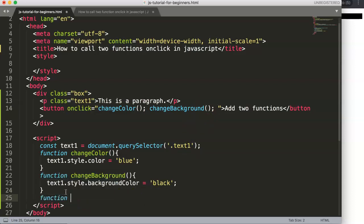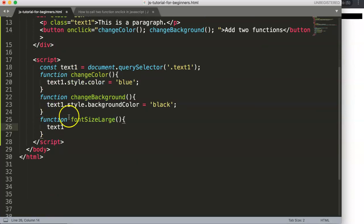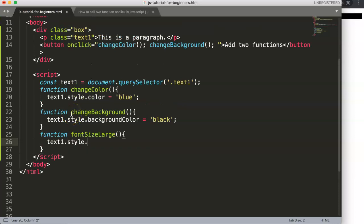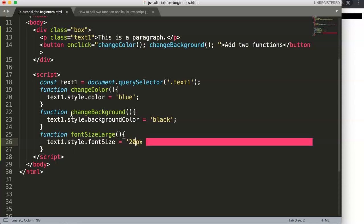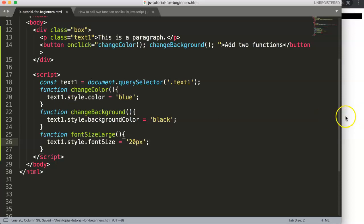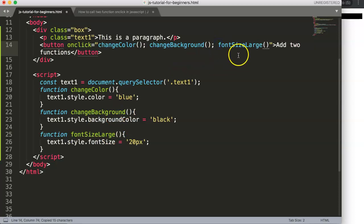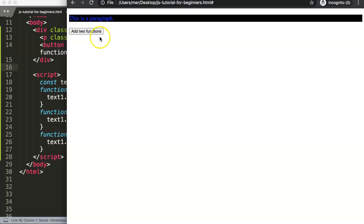We can add another function — 'fontSizeLarge'. Inside it, we write text1.style.fontSize = '20px', making sure the value is a string. Then we add fontSizeLarge() to the onClick handler, and after refreshing we can see the font size has increased.